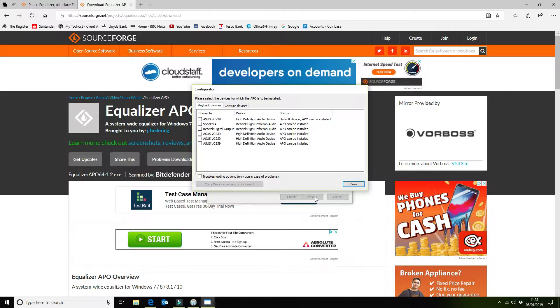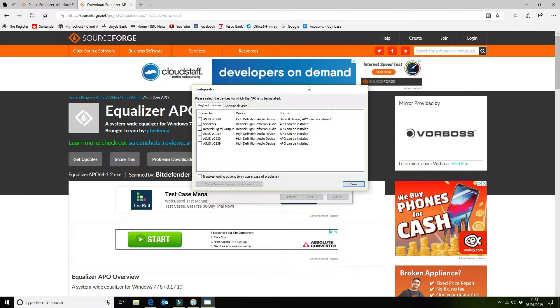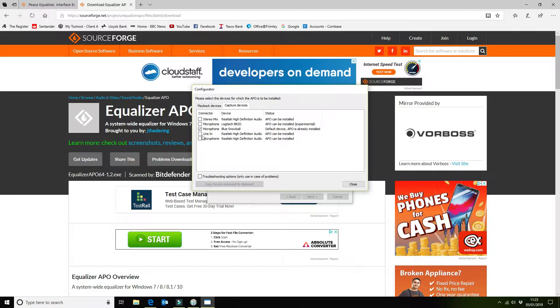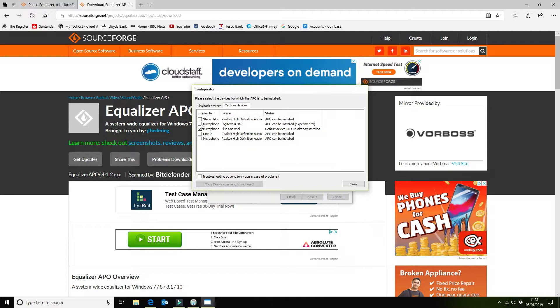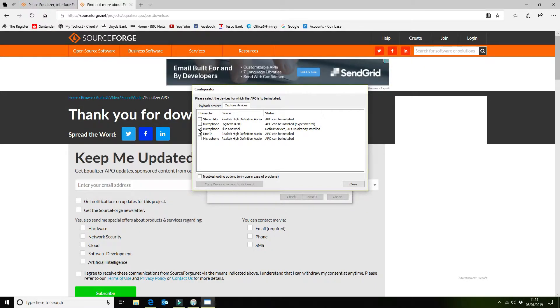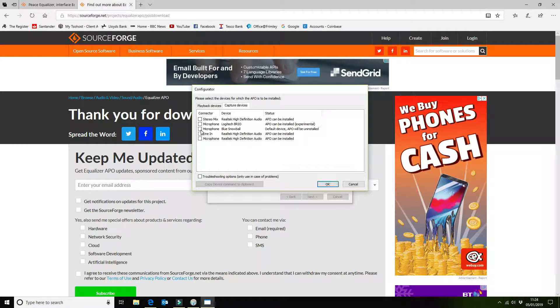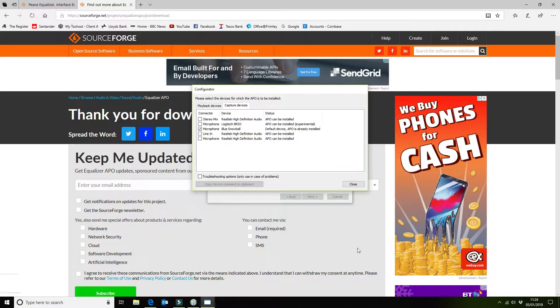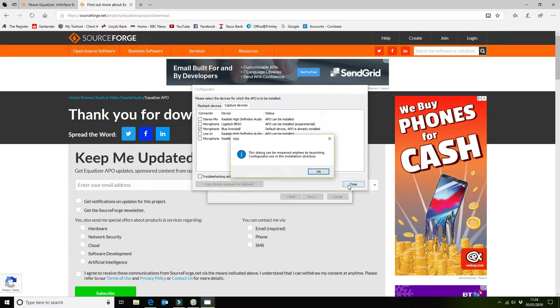Once that's installed you'll get the window open here. I'm not interested in amending anything for the playback devices but for the capture devices I am. So what I've got is a Blue Snowball. You can pick whatever USB microphone you're using because it will pick it up if it's already installed in Windows. So I'm ticking the box here and then saying close.